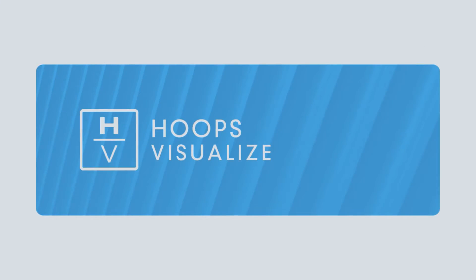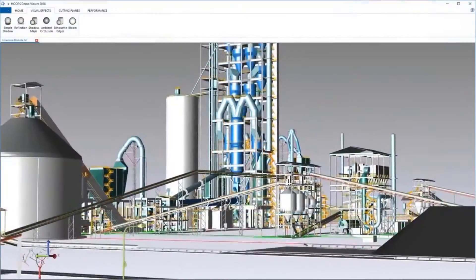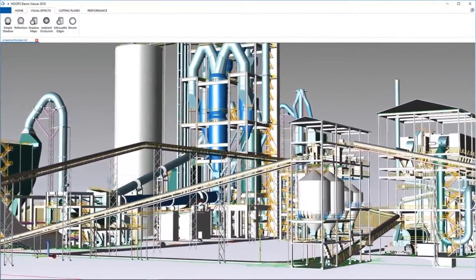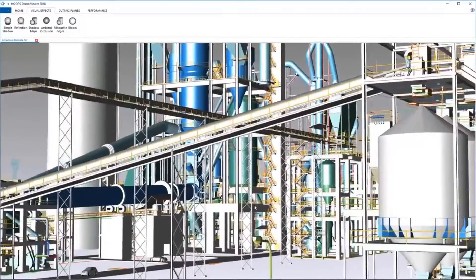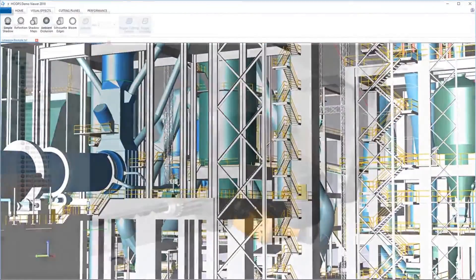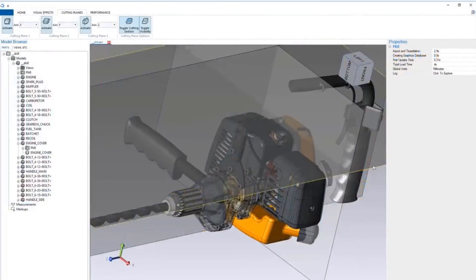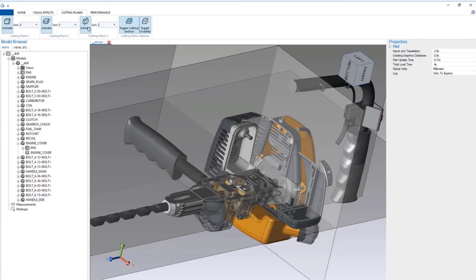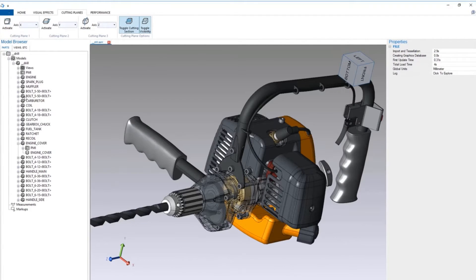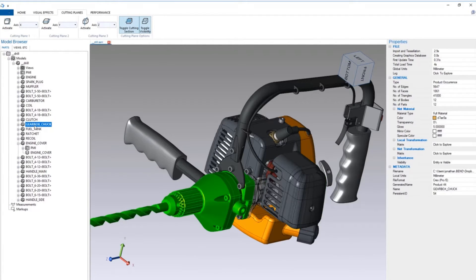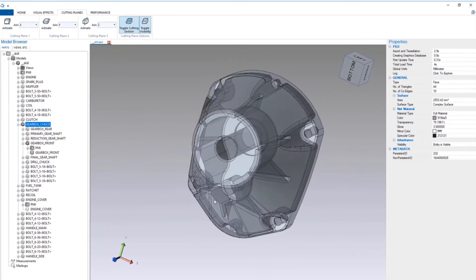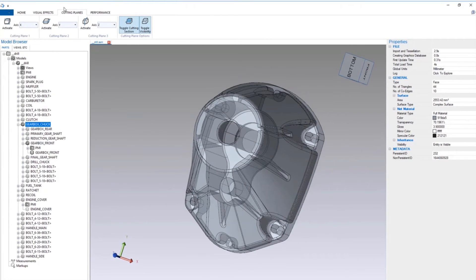The Hoops Visualize SDK allows developers to build high-performance desktop and mobile applications with stunning 3D graphics purposefully built for engineering applications, with built-in features for measurement and markup, rich line and text support, advanced selection and highlighting, navigation, and much more.